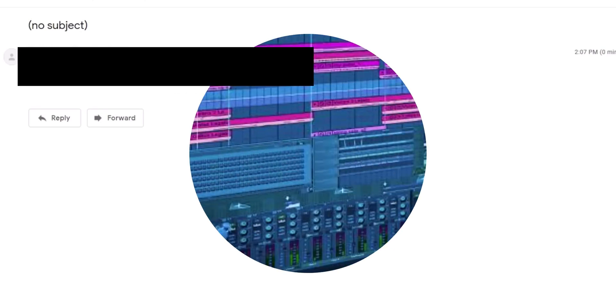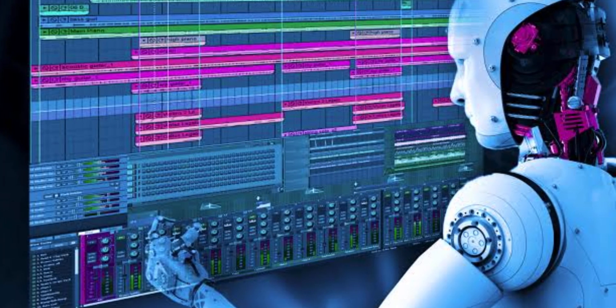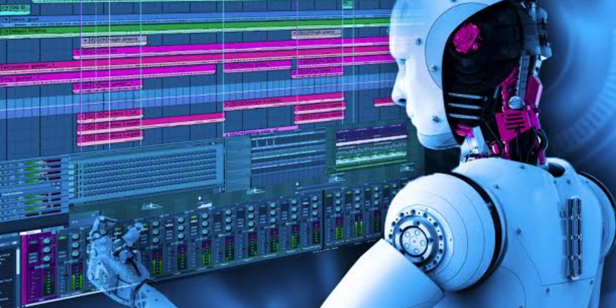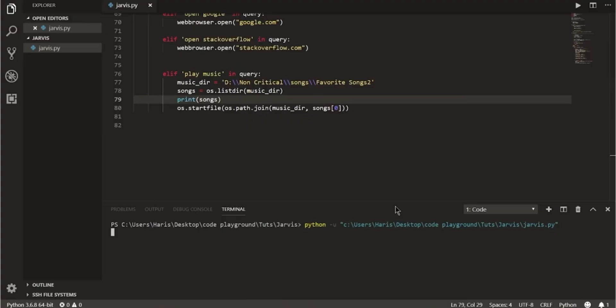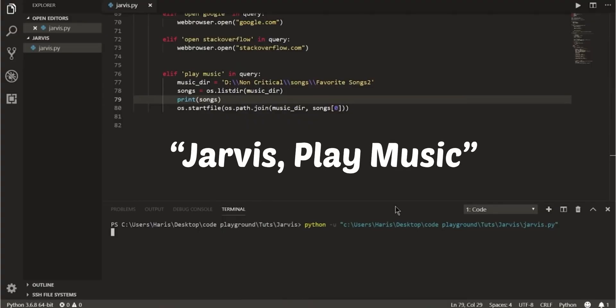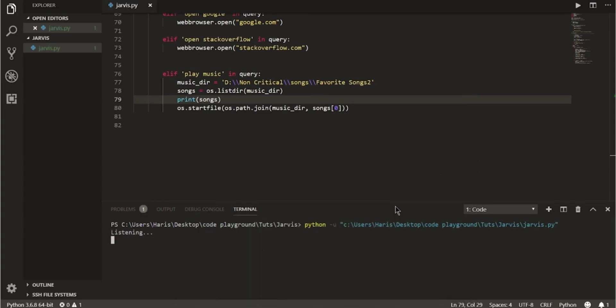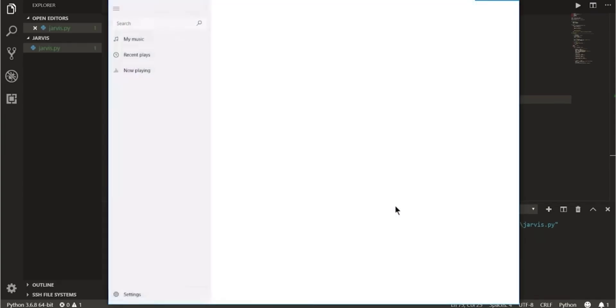Our program can also play music for you. For this you have to say Jarvis play music. As you can see it has opened the music application for us.